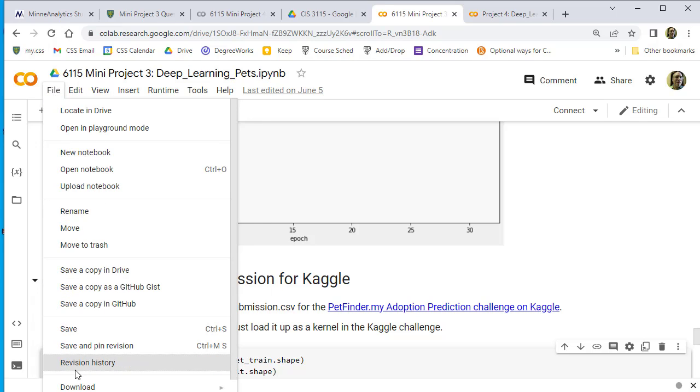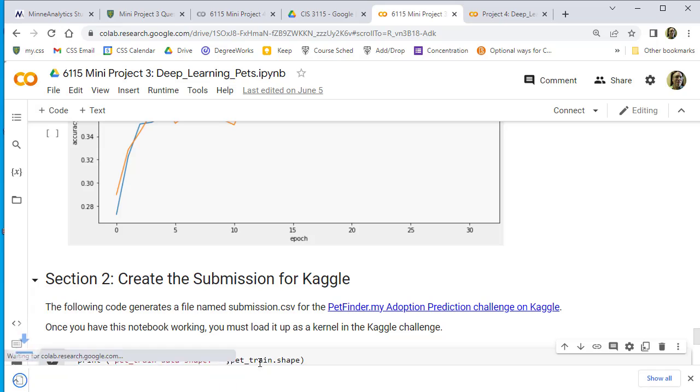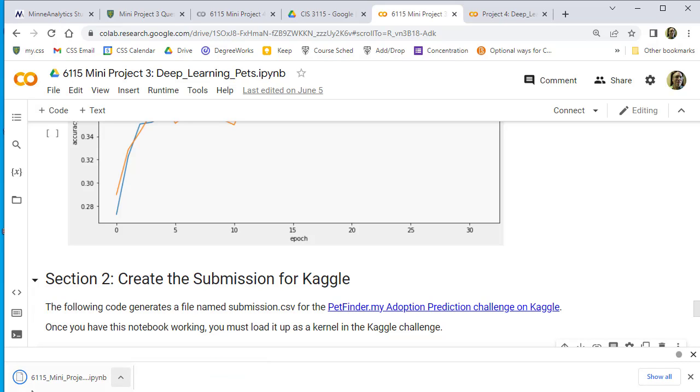I'm going to download the iPython notebook file.